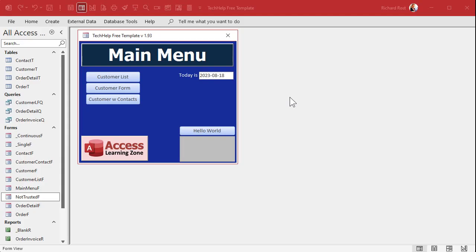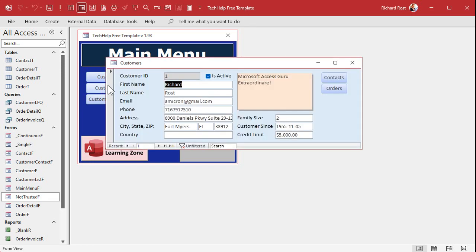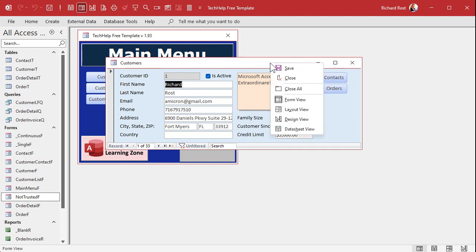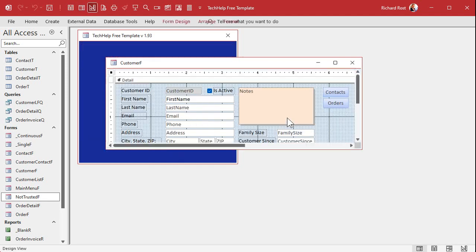Okay, so here I am in my Tech Help free template. This is a free database. You can download a copy off my website if you want to. And here in the customer form, let's say I want to make a button. Let's just do one field first. Let's say I just want to copy the first name field to the Windows clipboard. How do we do that? Well, let's go to design view.